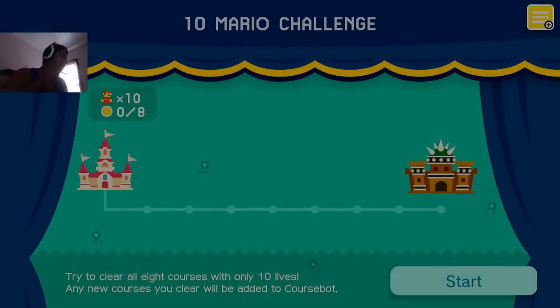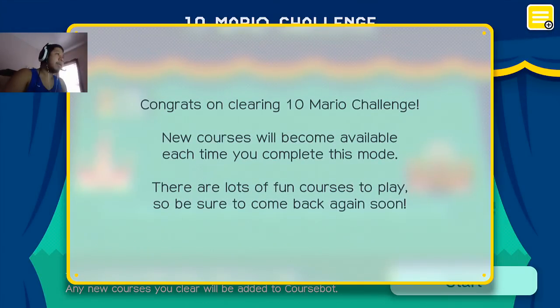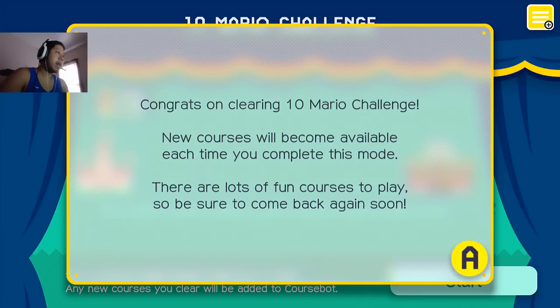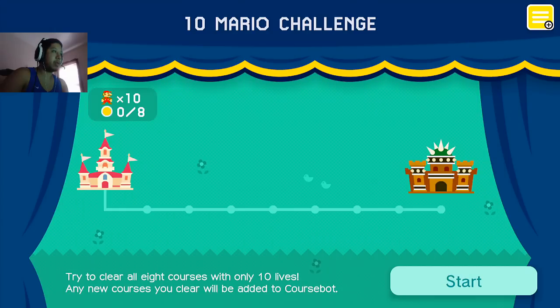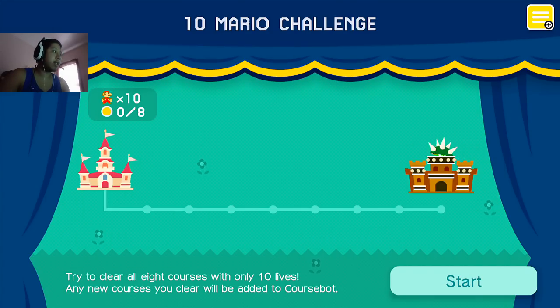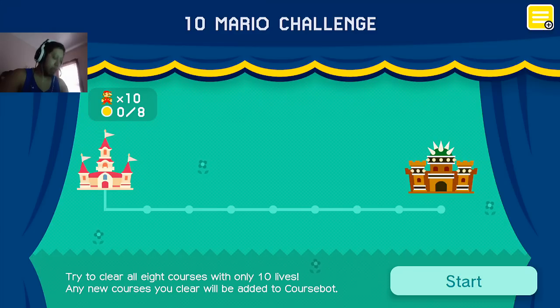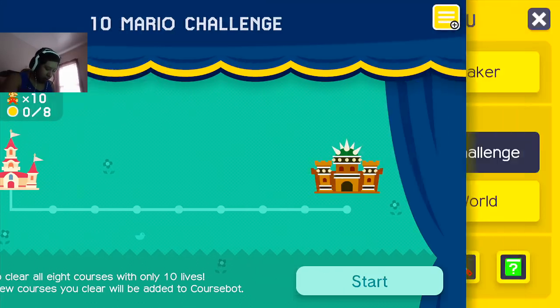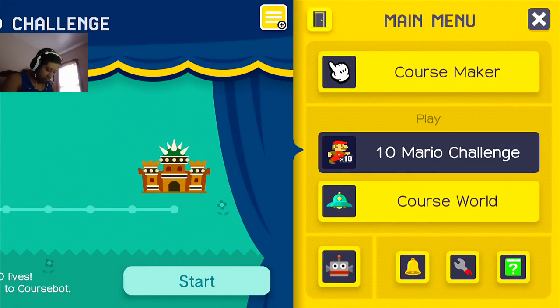To be continued. Congrats on clearing 10 Mario Challenge. New courses will become available each time you complete this mode. There are lots of fun courses to play, so be sure to come back soon. That was so cool. So there we go, folks. 10 Mario Challenge. Let's do... It's still early. 15 minutes in. Let's do a couple levels. Course world.